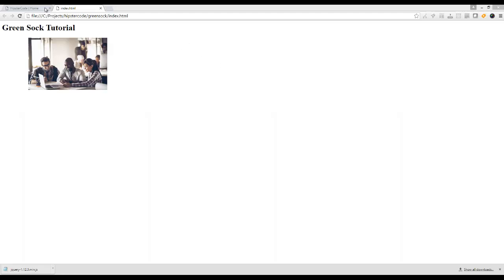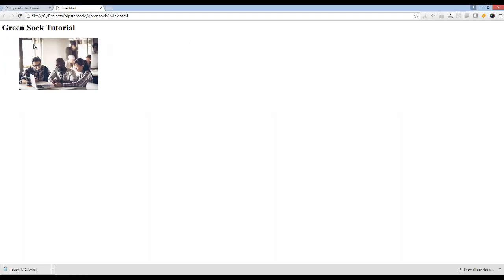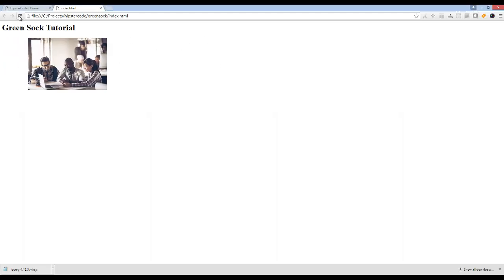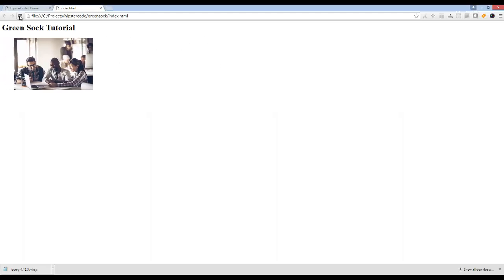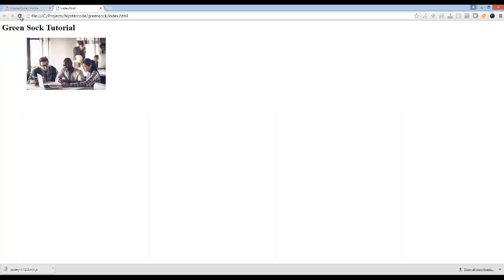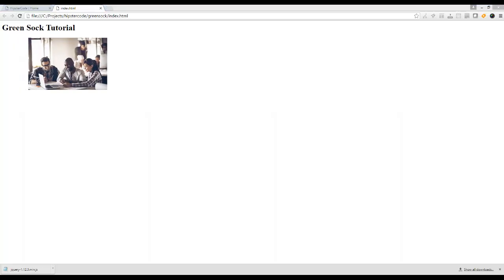So now let's go ahead and if I refresh the page, you can see that the image is now moving over to the right-hand side. So that's pretty awesome.